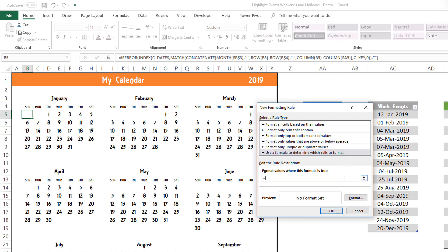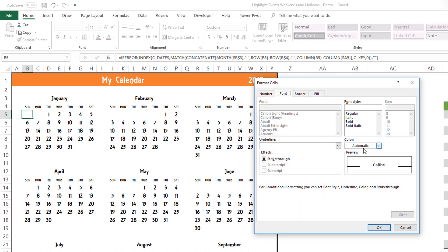Click inside the formula area and write: =WEEKDAY(B5)=1. We start with B5 because that is where the calendar dates begin. In this case, the WEEKDAY function returns 1 if the day is a Sunday. So I'll format the font to be red. If I leave it like this and click OK, nothing happened — that's because we only applied it to one cell.